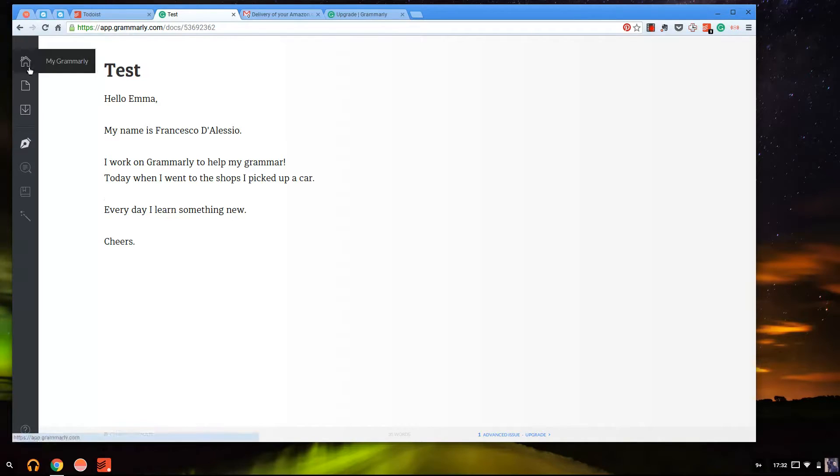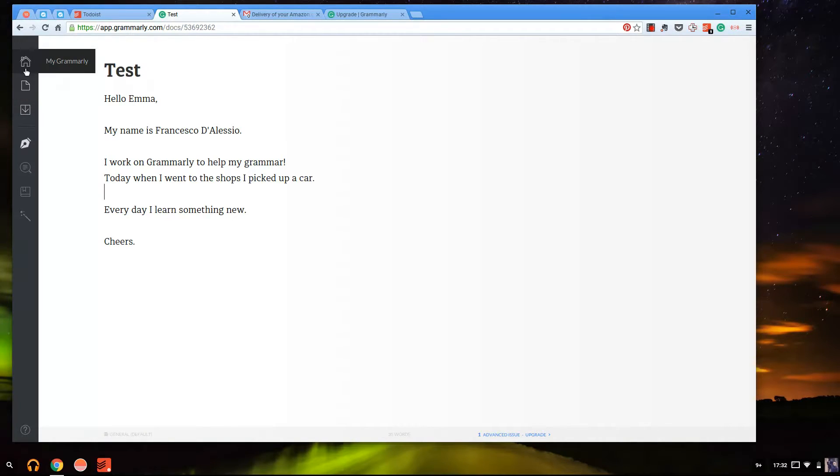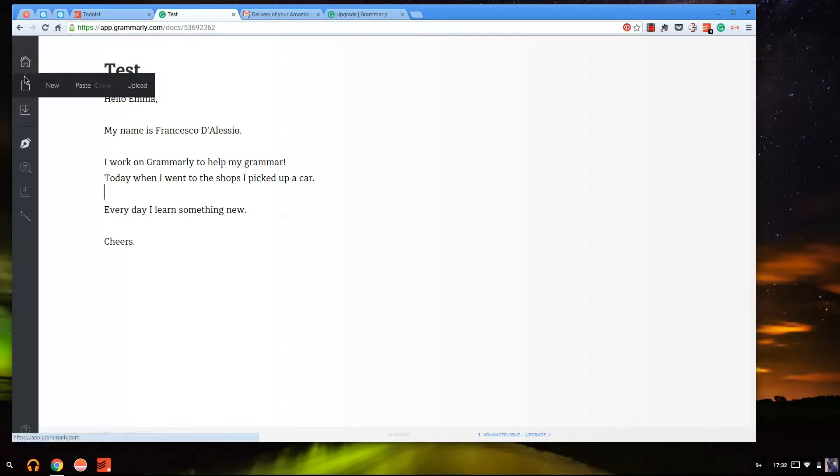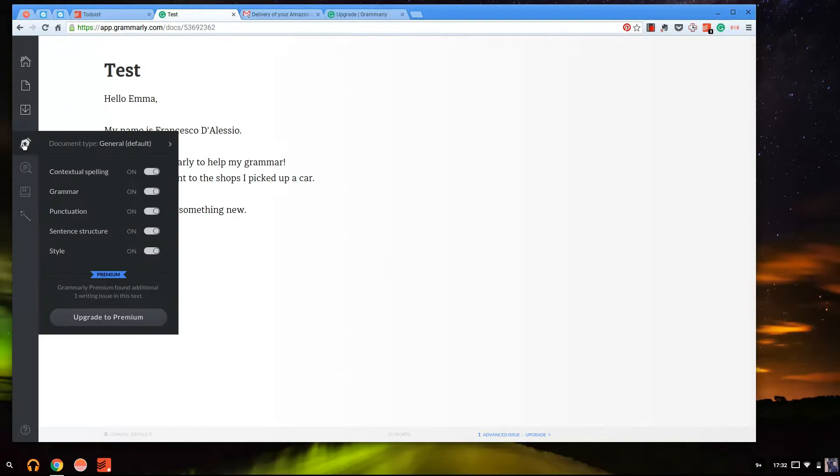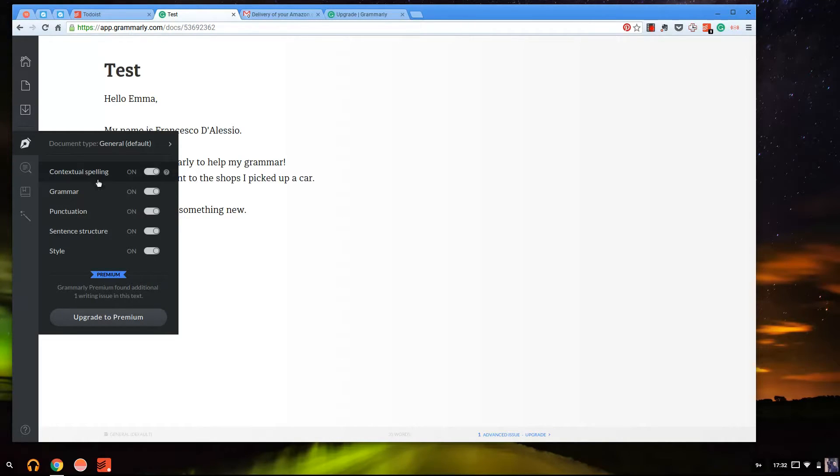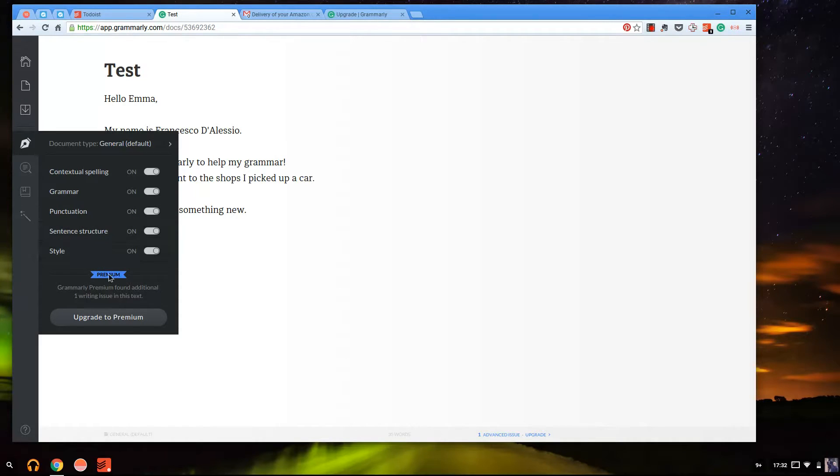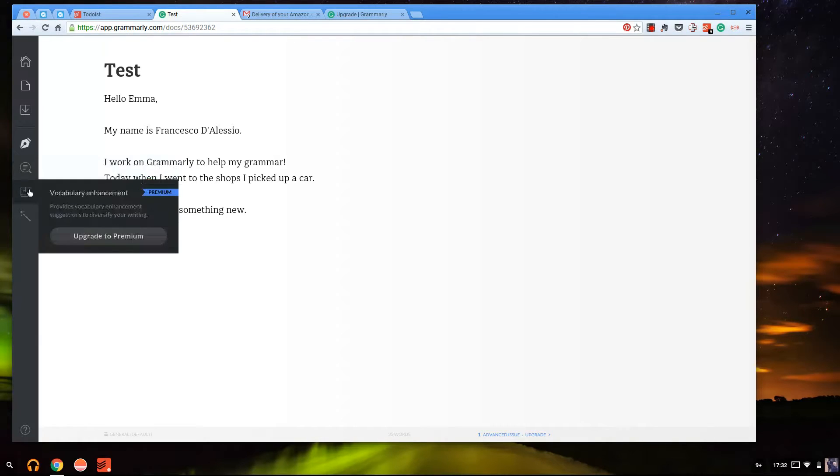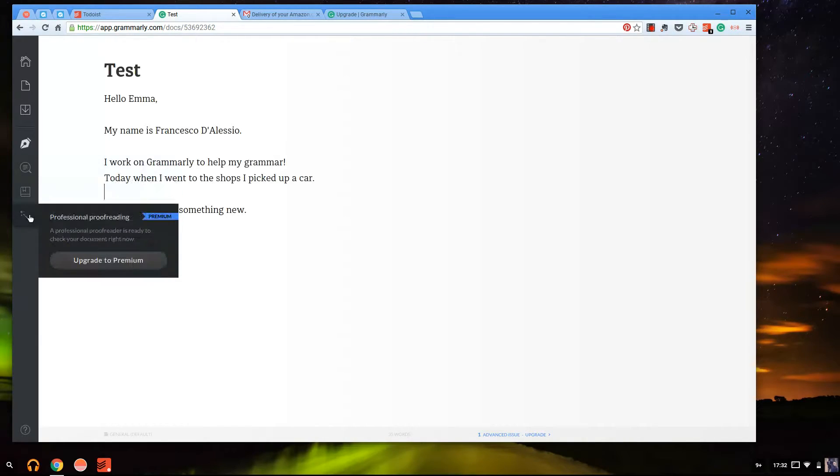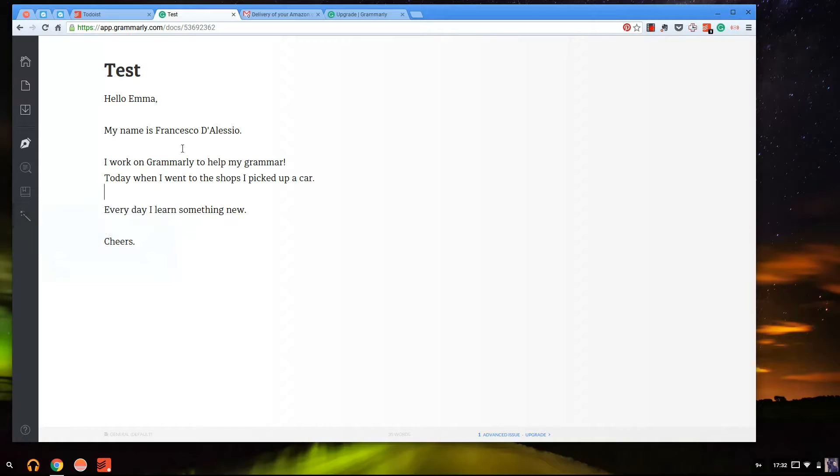On the Grammarly experience, you don't tend to go into the web page all the time. You can drag in a document and copy and paste stuff and actually start editing it, or you can just have it in the background and it will do contextual spelling, grammar, punctuation, sentence structure and style. Premium has like 250 features and has plagiarism as well, vocabulary enhancement and professional proofreading too.